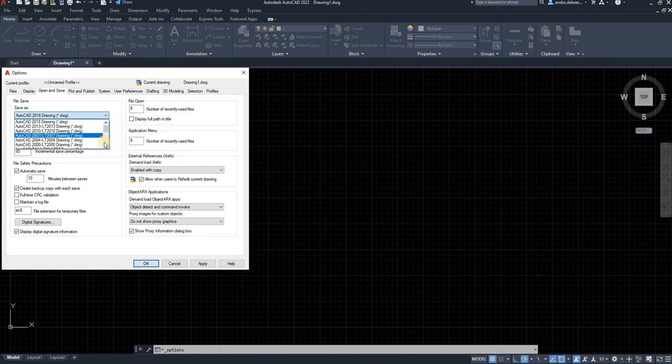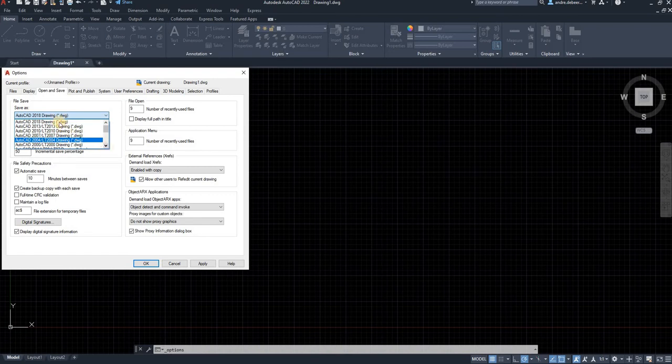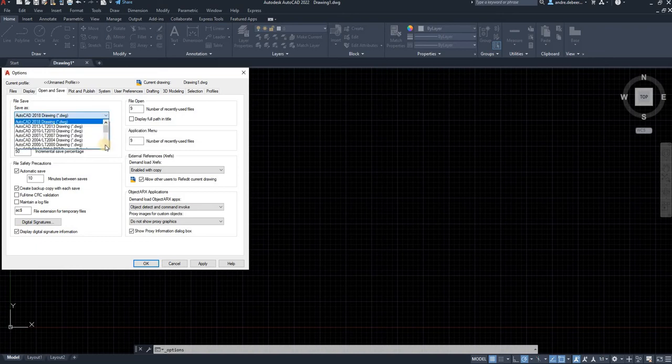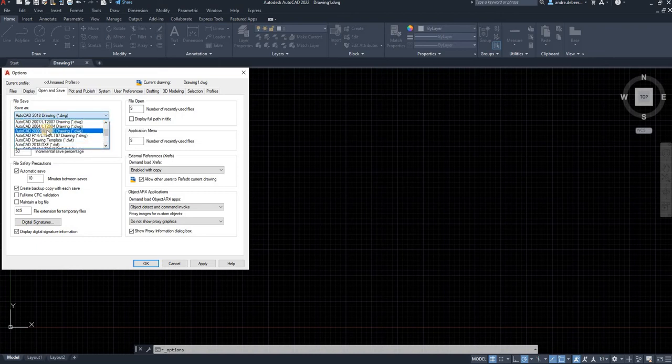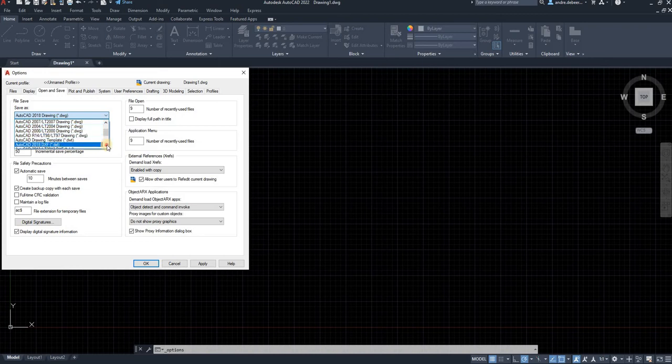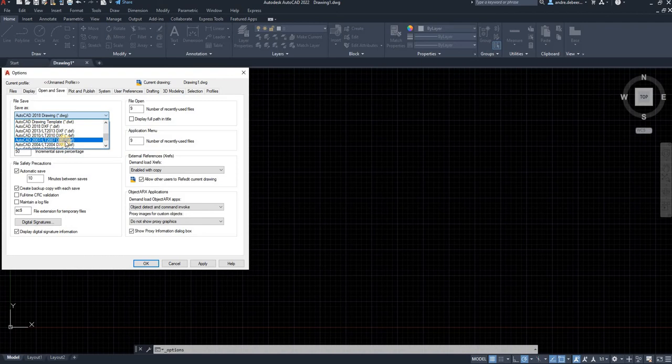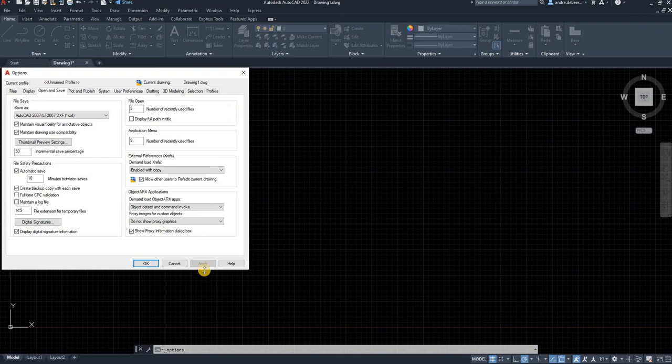But you want to select the older version because if someone has a 2016 version of AutoCAD, they won't be able to open the drawing that you sent them. So I skip past the LTS because that's AutoCAD Lite and go to 2007 DXF. And you click apply.